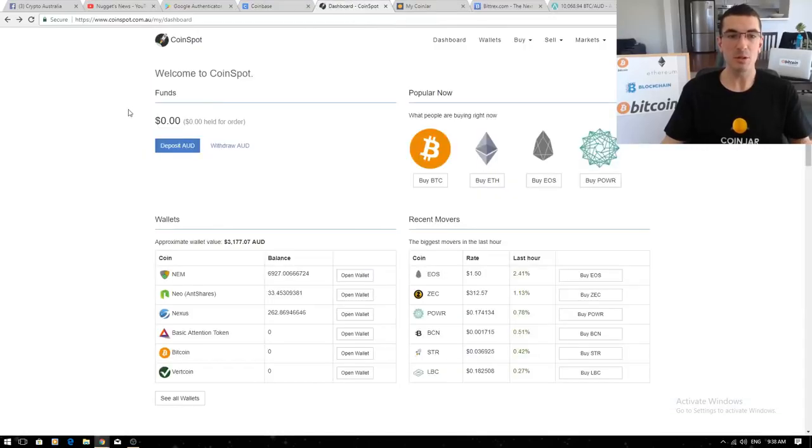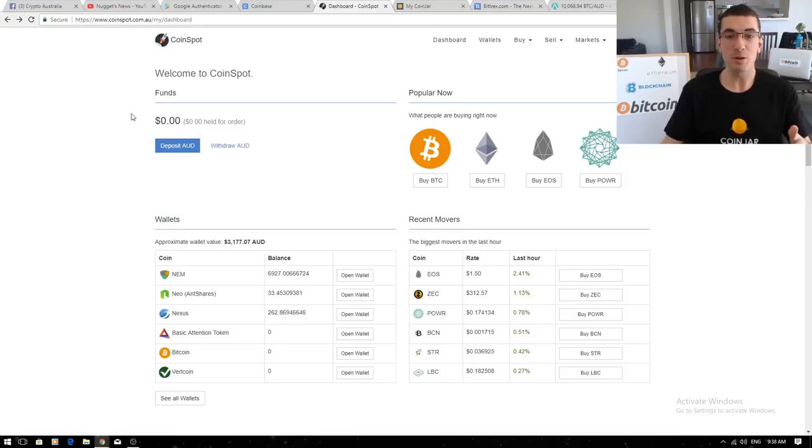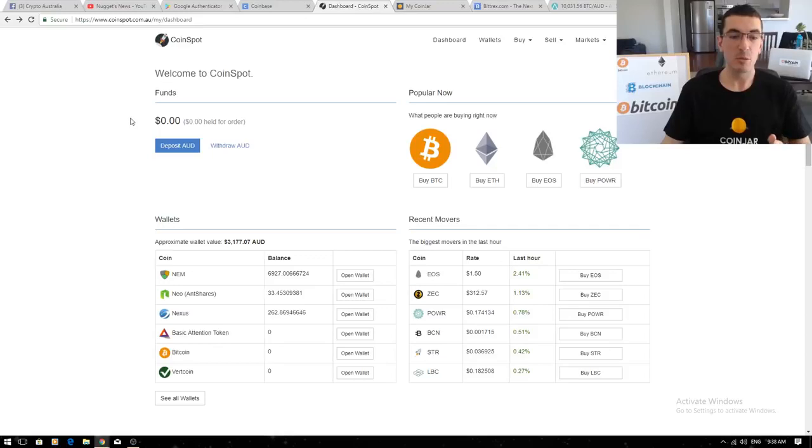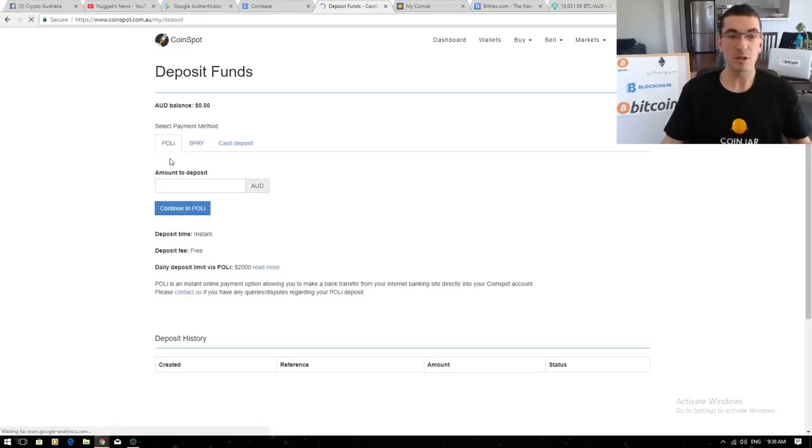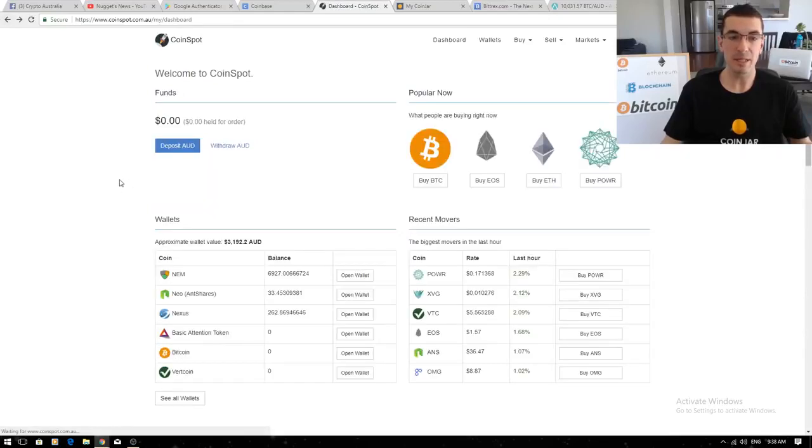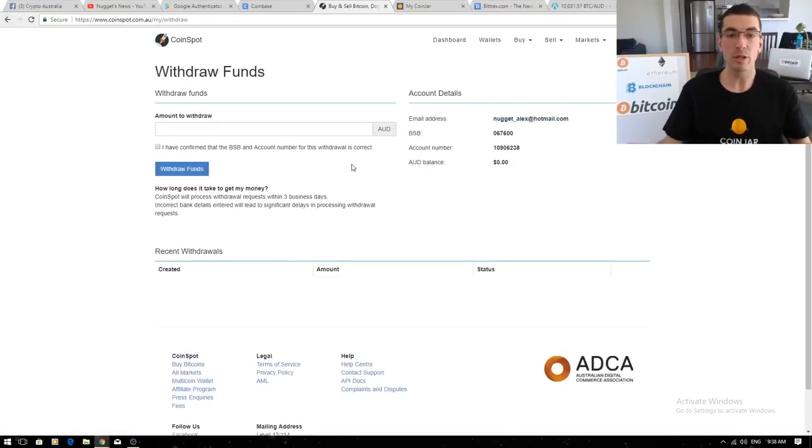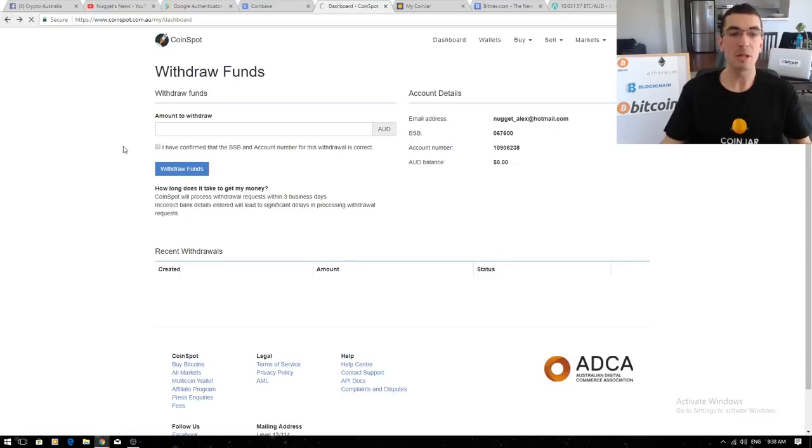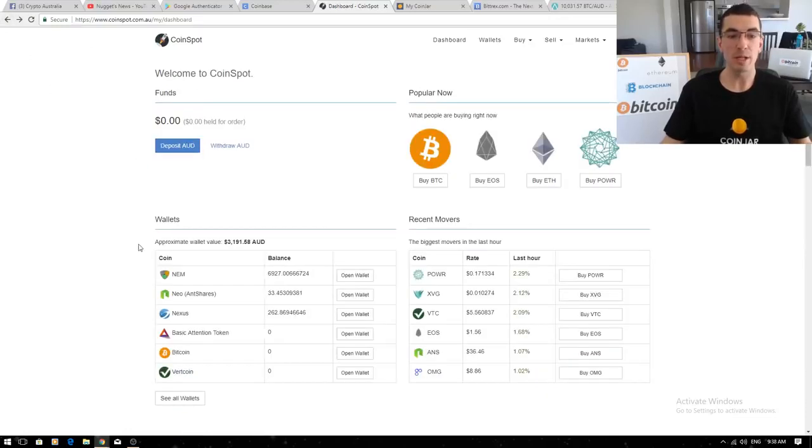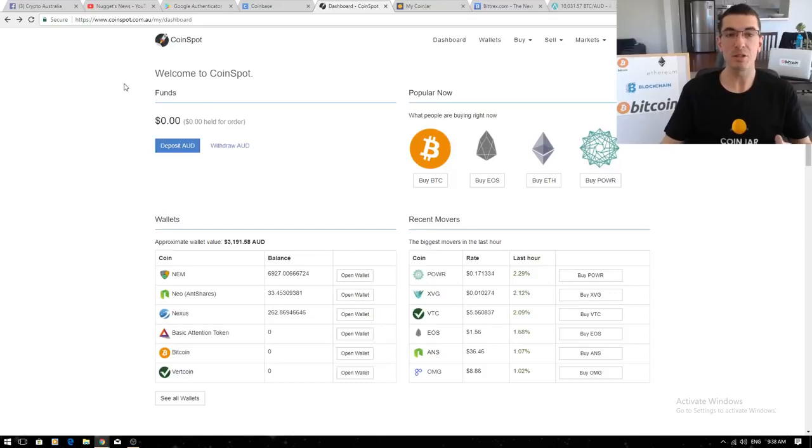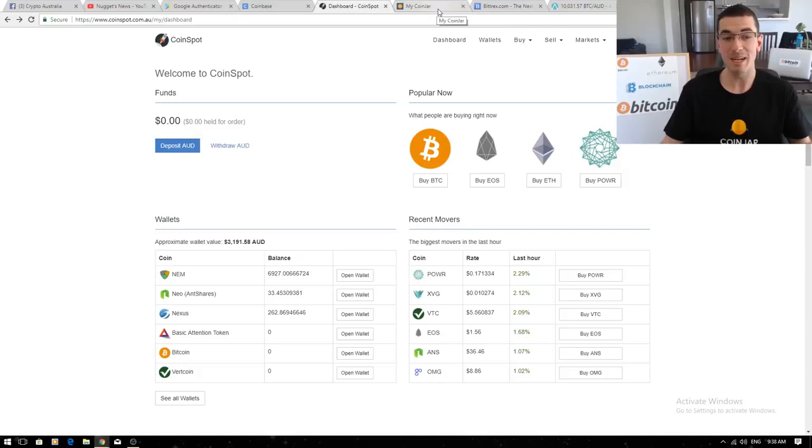The next one I want to talk about is CoinSpot. These guys have got 40 or 50 coins listed instead of just the big three. More diverse, they've got plenty of options to deposit Aussie dollars with PolyPay, BPay or cash deposit. You can link a bank account, you can withdraw, you can sell. Plenty more options, plenty more coins listed. They have a 2% fee and this is just a really good all-rounder. Again I'll have a link in the description of this video to help you get started.